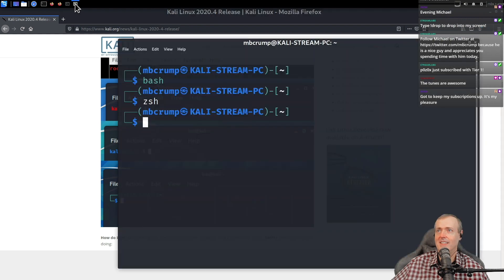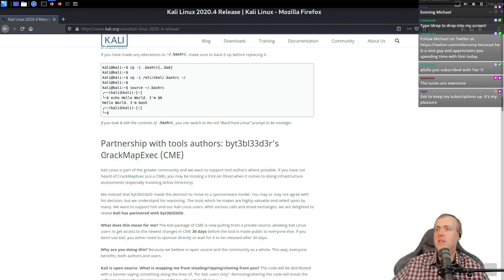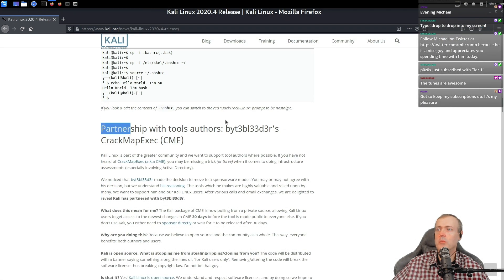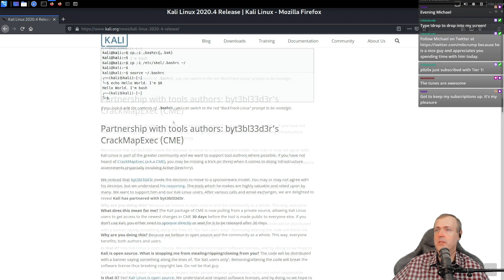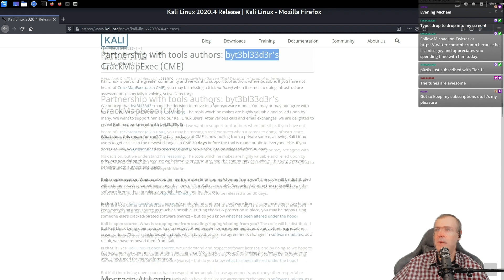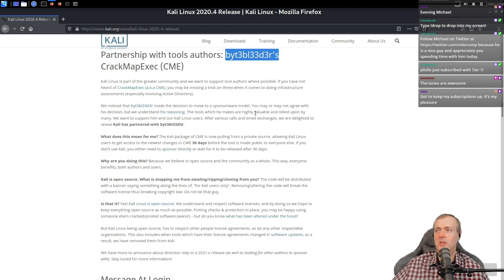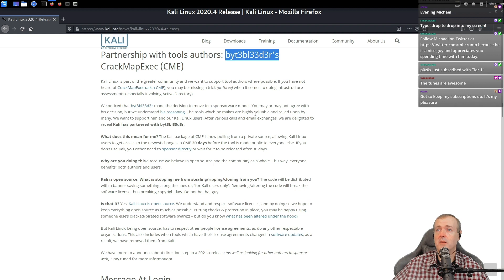Next up, we see partnership with tool authors. It's basically going to allow some of those packages to constantly stay updated.